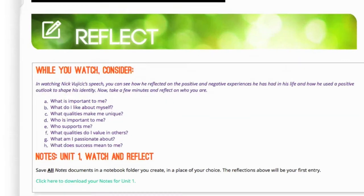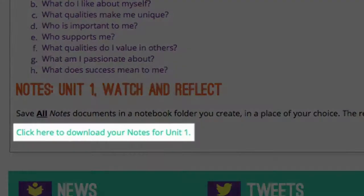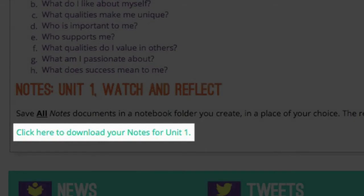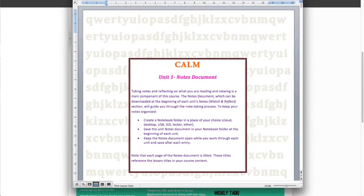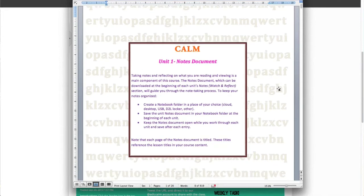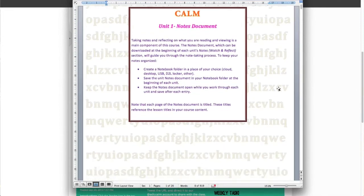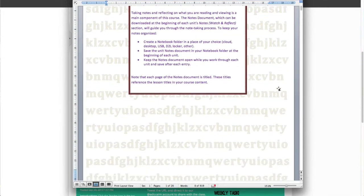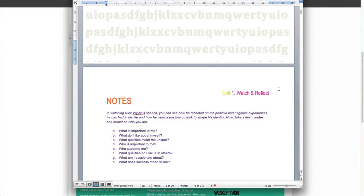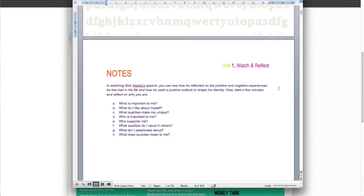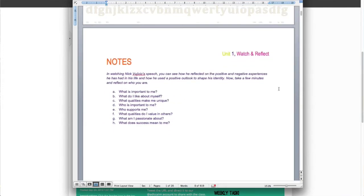Use the Notes link provided to download a Word document. This download link is found at the beginning of every unit in the Watch and Reflect sections. Save the Word documents to put your answers to the Reflect questions as you move through the units. Please note these Reflect questions are only to help you think about the videos — the questions are not for marks.